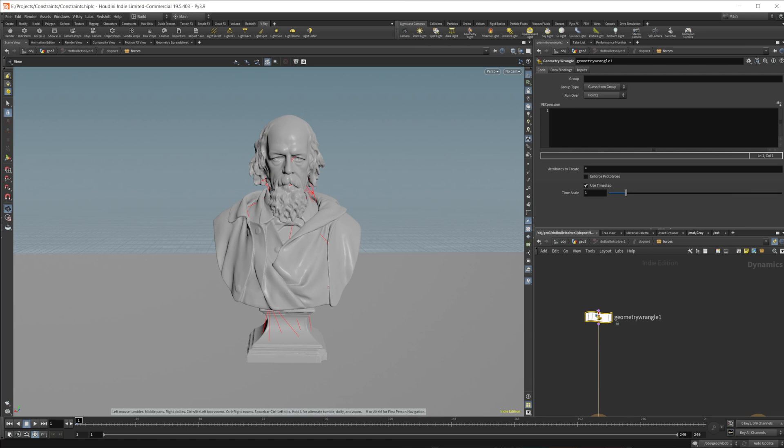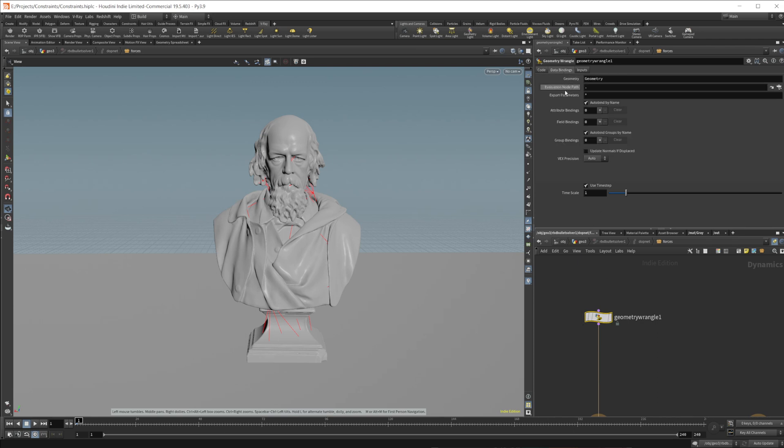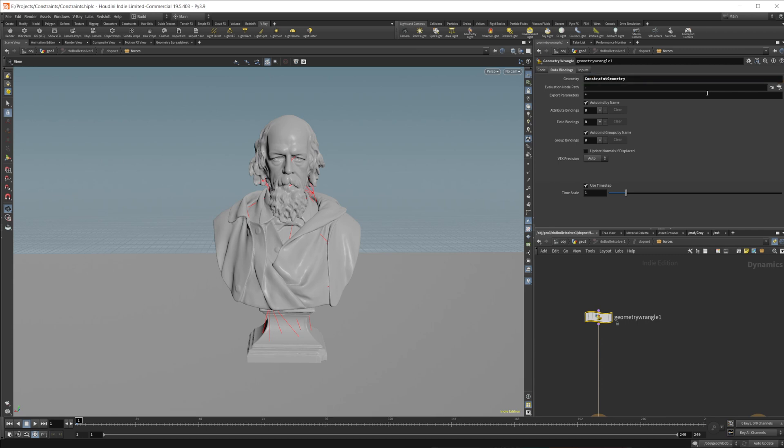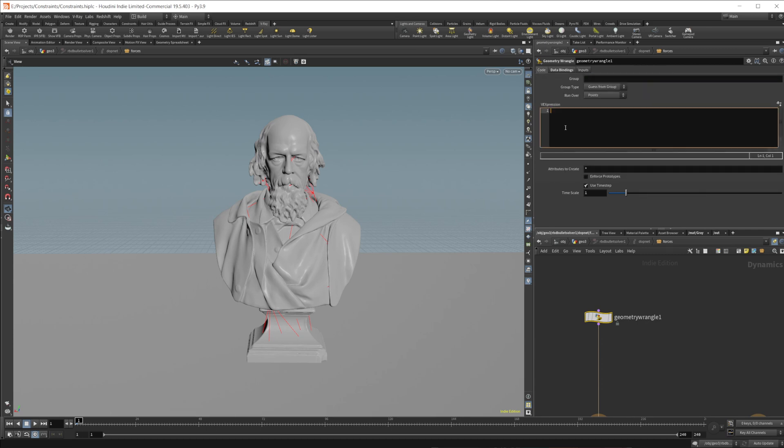In the wrangle here, you can do a bunch of different things, but we need to actually make sure that it is able to work on the constraints first. The way we do that is coming to the data bindings and setting the geometry to the constraint geometry, and that enables it to work on the constraints. So now I can set the strength, which is the name of the glue constraint, equal to zero.